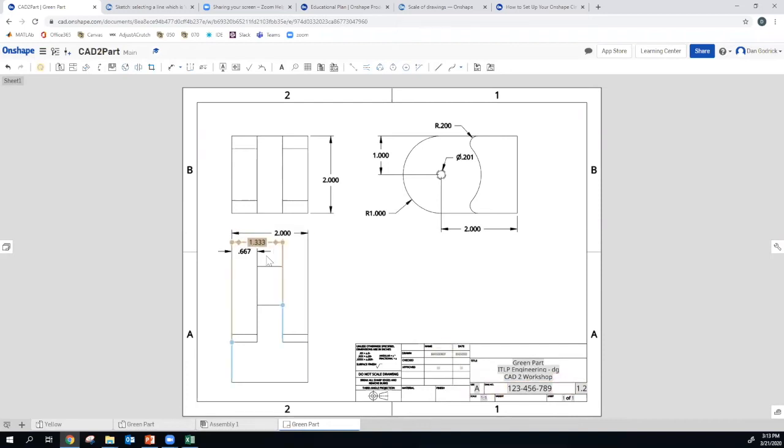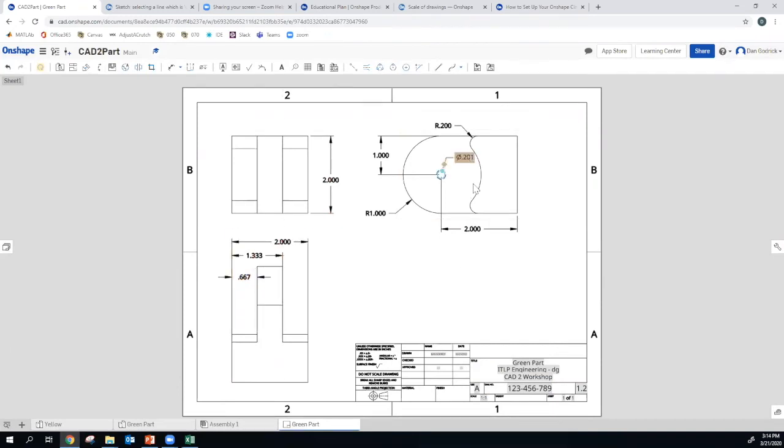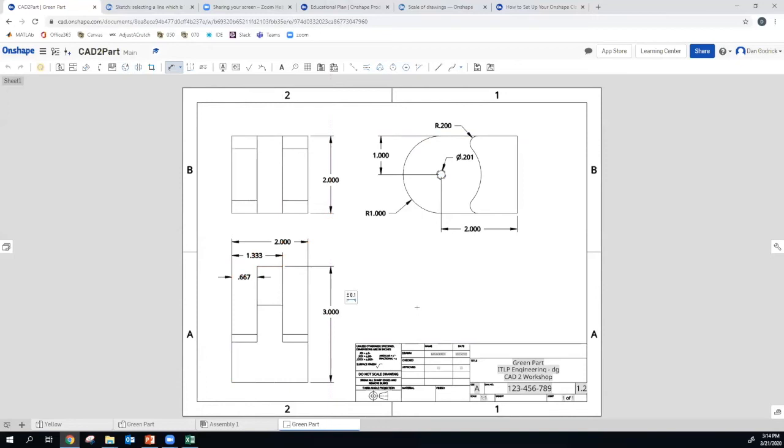So we have a drawing. It's got some dimensions on it. We can clean those up a little bit. We can try to put them in a place that makes more sense. This is a good start. We have our fillets. We have our locations of our holes. We have our overall dimensions. Oh, we're missing a height. Let's add in our height dimension. Let's do it right here. There we go. So that's our green part.